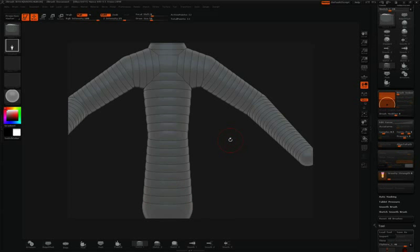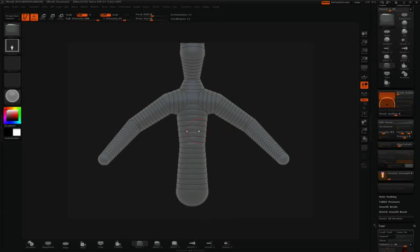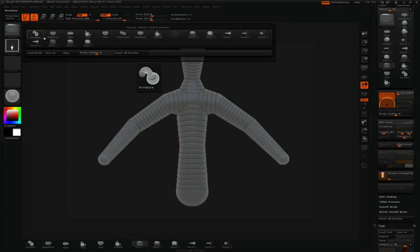Another brush that I'd like to point out is called the armature brush. Again, we'll jump into the brush palette here dedicated to z-spheres, and the first brush we'll find is the armature brush.